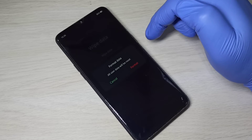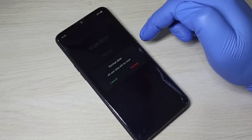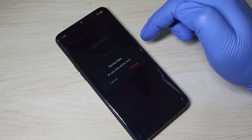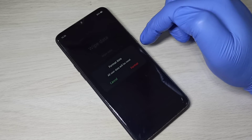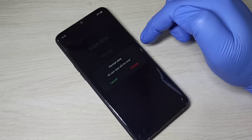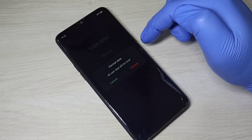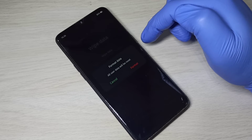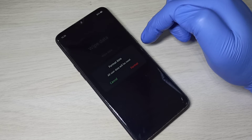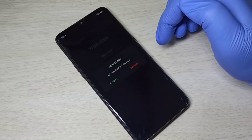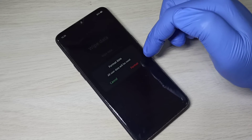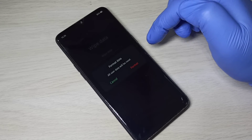We can use this option if we want to remove a virus from our mobile phone, or if we want to reset a forgotten password, remove the screen lock, or if we want to sell our mobile phone. In that case we need to delete all data before selling, so we can use this option to delete all data.